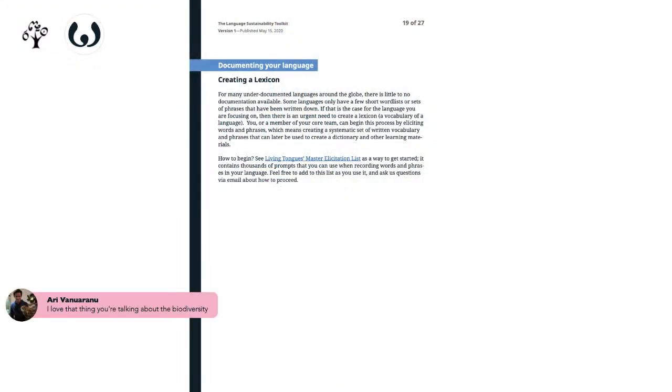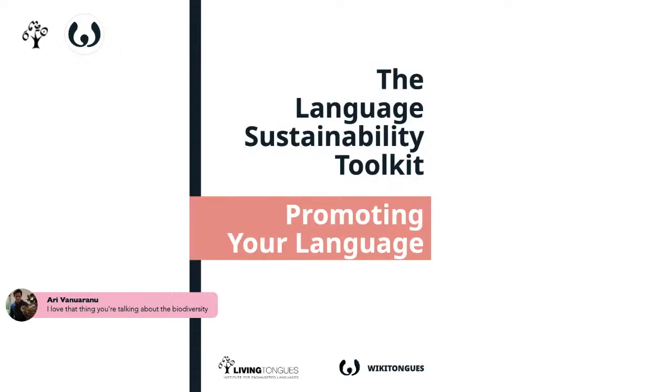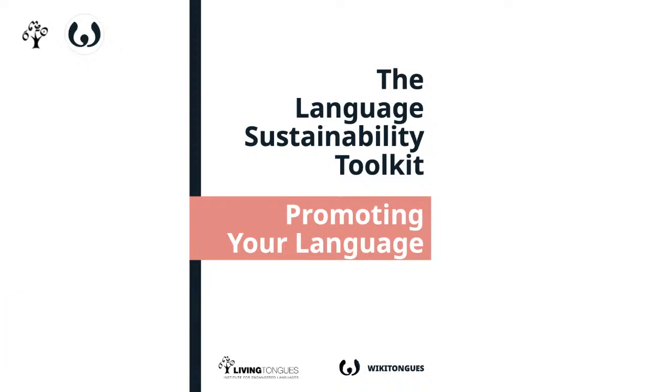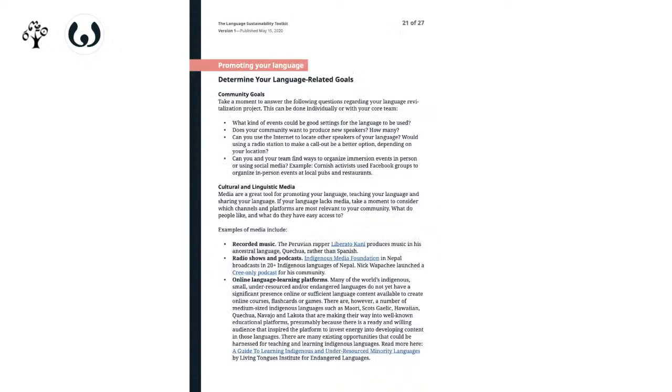Promoting your language is the most open-ended part of language revitalization and probably the least discussed. Promoting your language is essentially about overcoming reluctance to speak it and getting your community excited again so that people start speaking the language. That can take tons of different forms: starting a YouTube channel, starting a radio program. We know a man from Nepal who runs indigenous languages radio — old school radio, because in Nepal that's still really popular — with programs in the indigenous languages of Nepal.